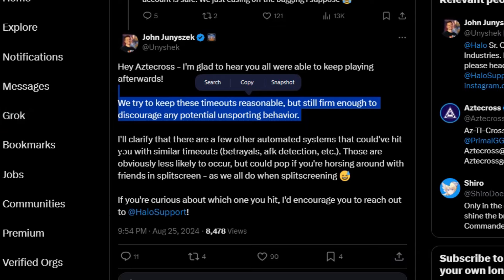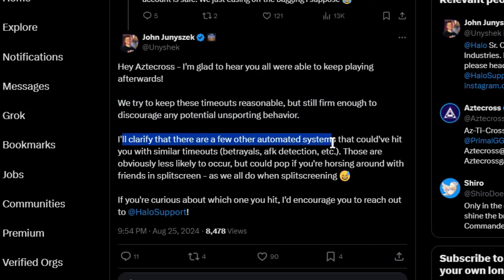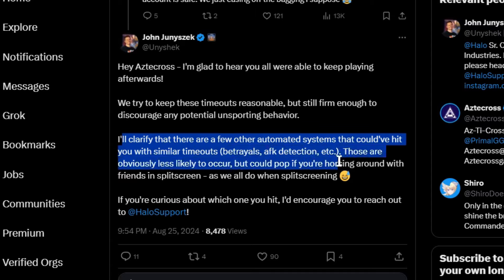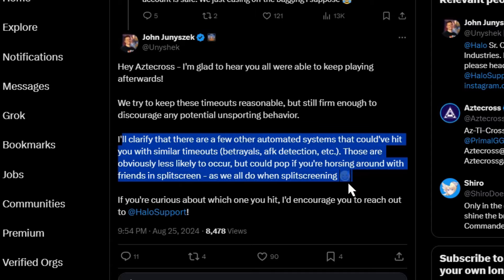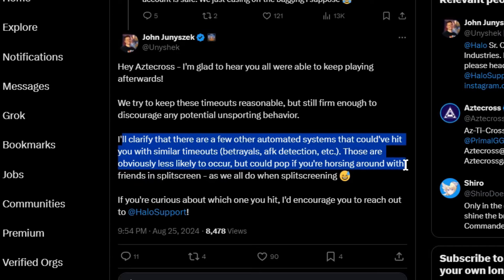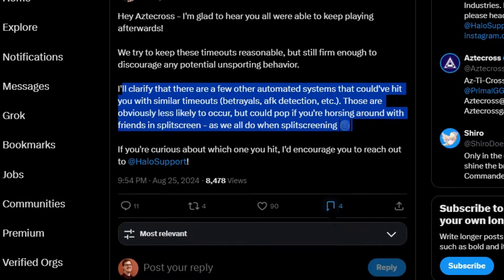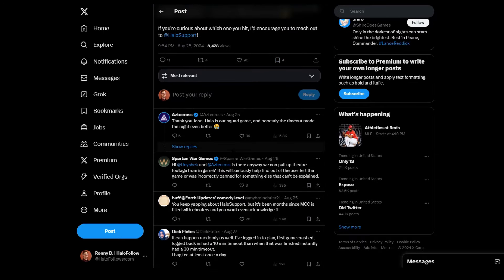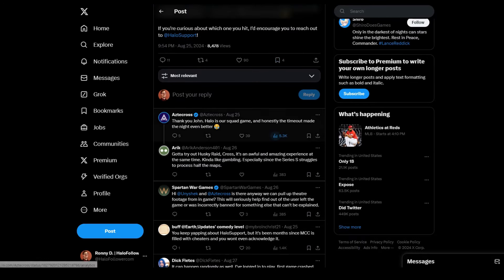I'll clarify. That there was a few other automated systems. That we could have hit you with similar timeouts. Betrayals. AFK. Etc. Oh what about teabagging Unishek? Hmm. Hmm. Those are obviously less likely to occur. But could pop up if you're horsing around with friends in split screen. As we all do in split screening. And so yes. It pretty much ends like that.